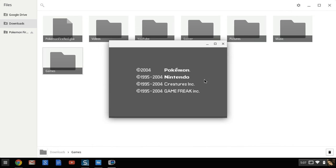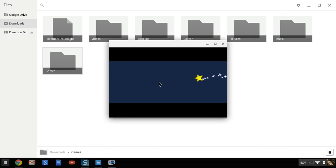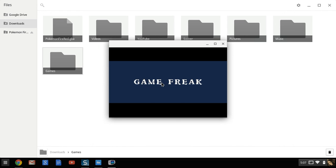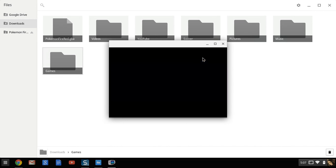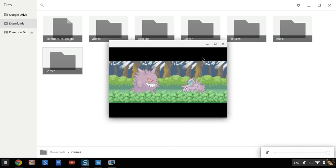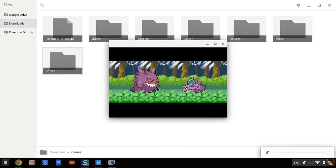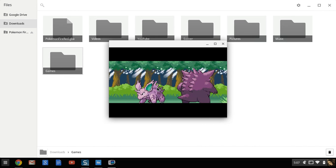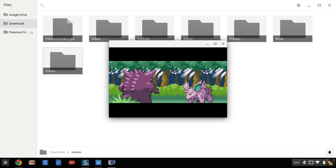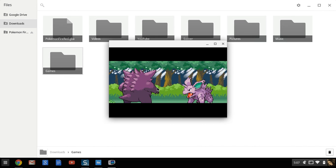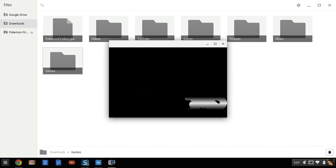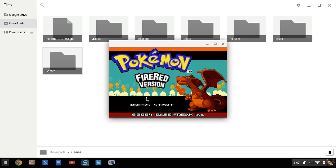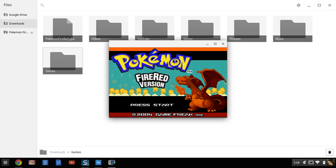And there you have it, it'll load up and it will have sounds. I usually just mute it because that's what I do. And here it is, the game. You can play it and everything.